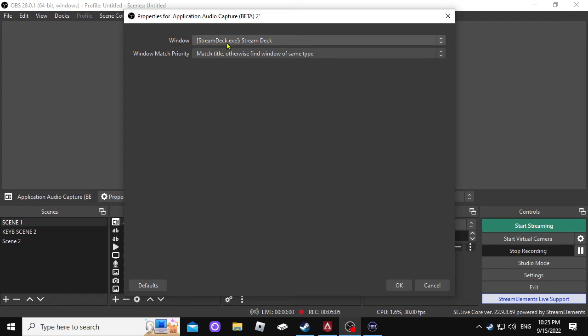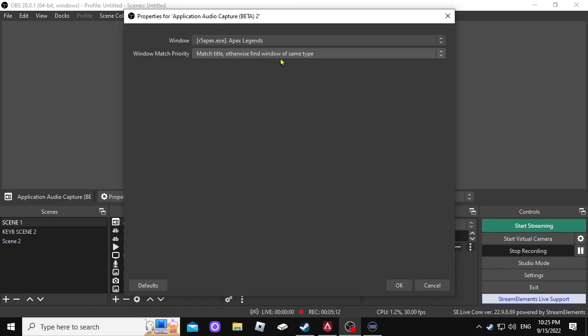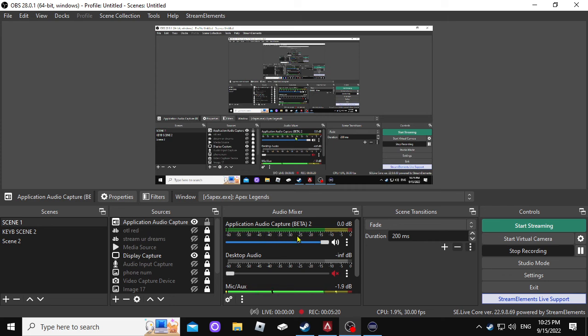You see, it's using it as a window capture. I don't know if you're able to see that. Hopefully you are. But Apex, you press on Apex, and that's going to be capturing your game. So they did a lot of things to incorporate so that you can capture separate audio. So that's cool too, right?